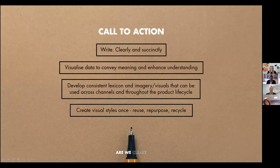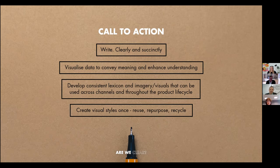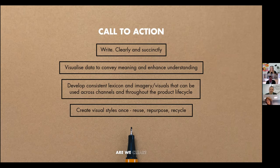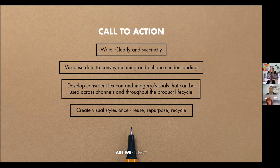This slide really tries to summarise everything we've been talking about today. The first call to action is: continue writing, but do it clearly and succinctly. On the question of active versus passive voice — I'm a fan of active voice. It's more succinct and gets to the point. Passive voice uses more words and can introduce variability in interpretation. The other call to action: visualise data to convey meaning and enhance understanding — don't just visualise for the sake of it. Everything visualised needs to be there for a purpose, and you want the key data and message to shout out.